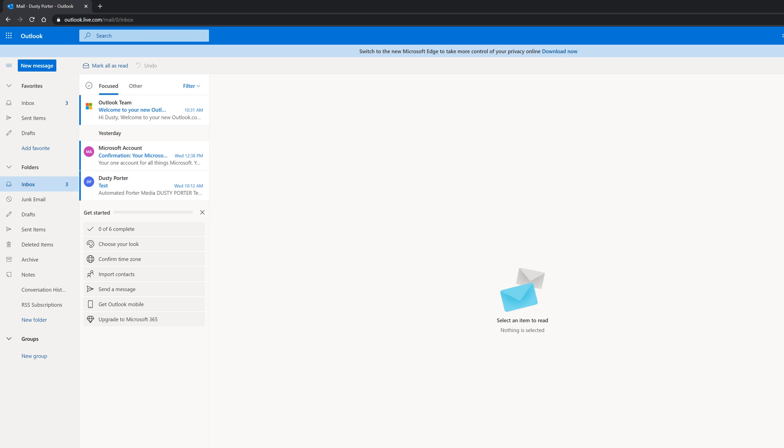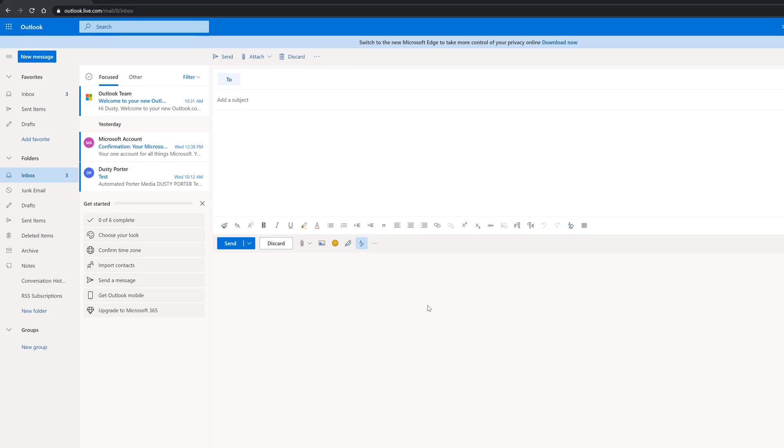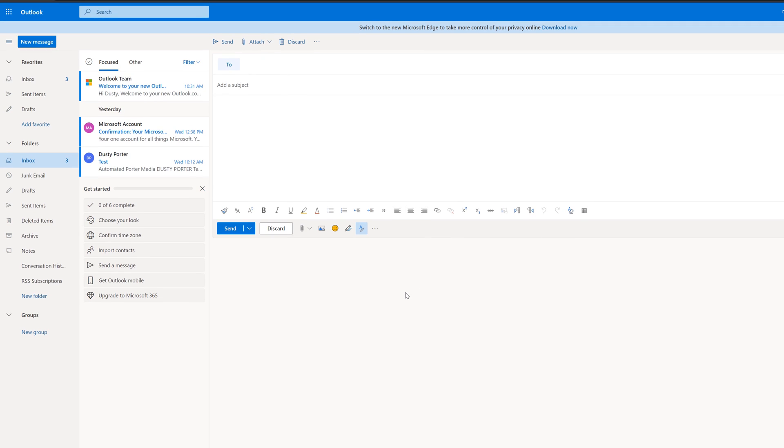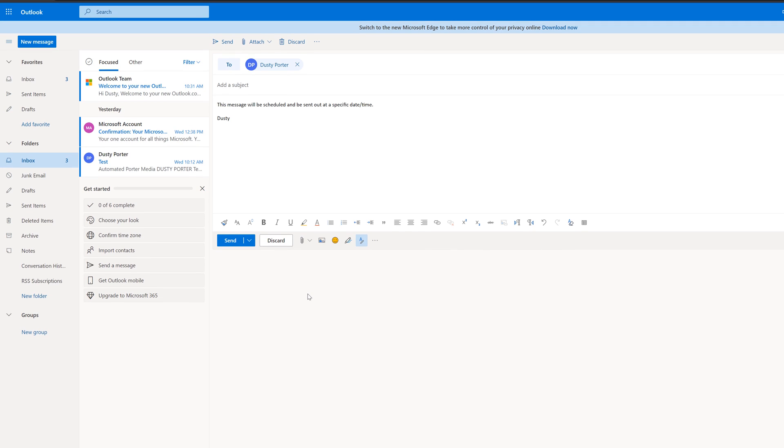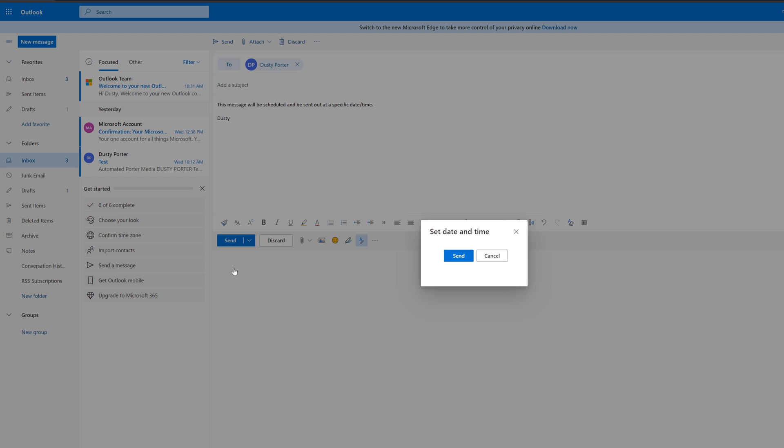And so what we're going to want to do here is we're going to want to compose a new message like we just did in the application. And then what we want to do is compose the message like normal, go ahead and put a recipient, a subject, the body. And then what we want to do is click the dropdown menu here, right by the send button, and then go to send later.